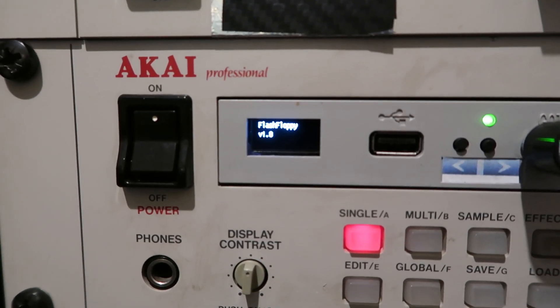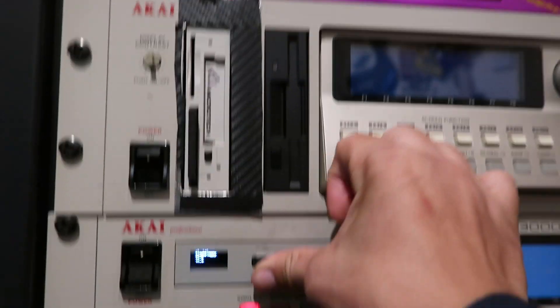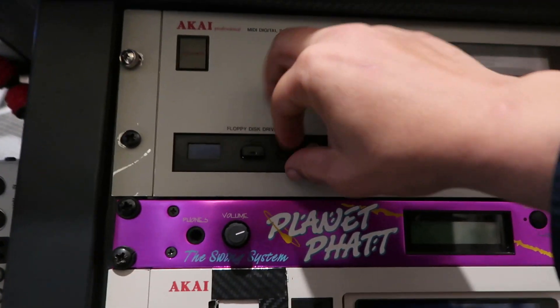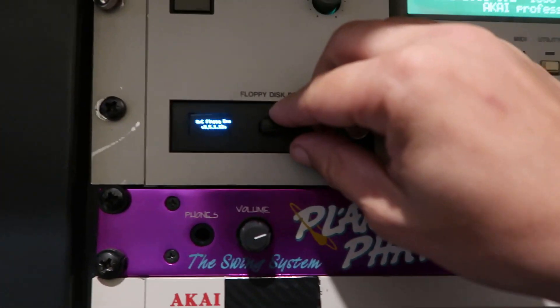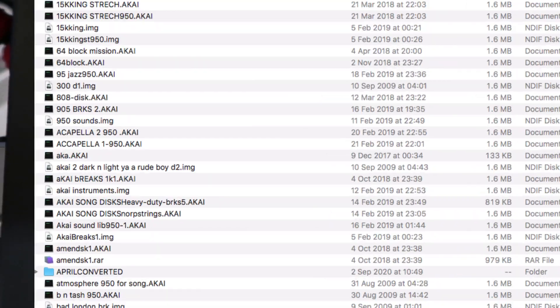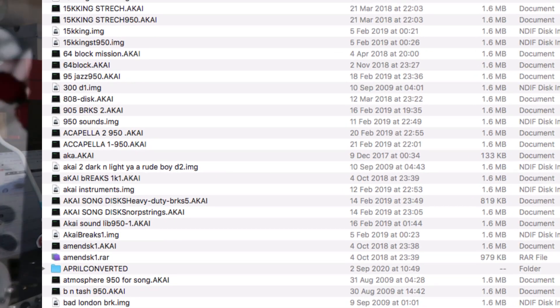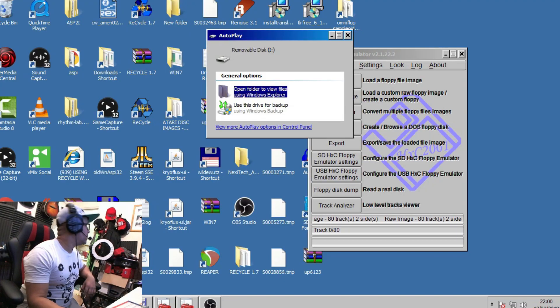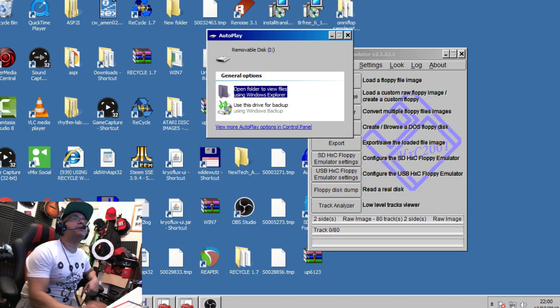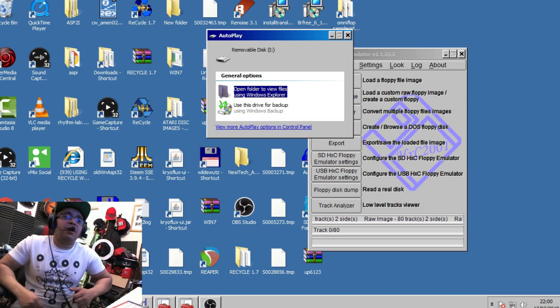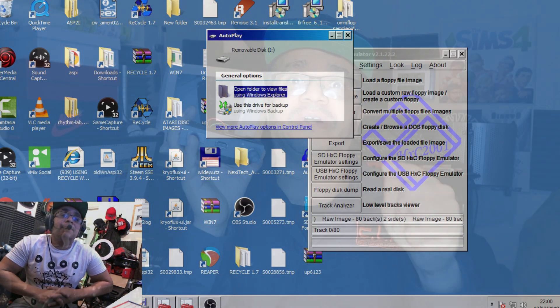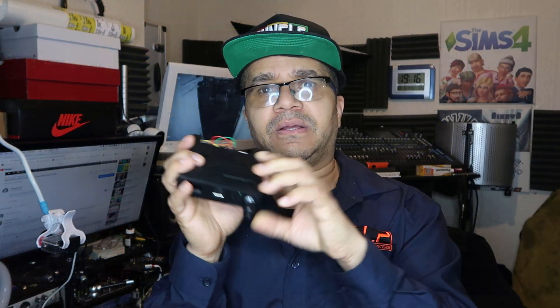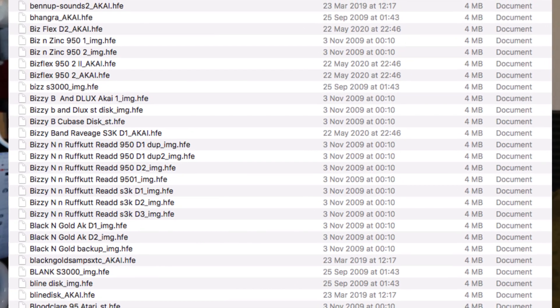Now depending on what software you've got in your GoTek — if you've got FlashFloppy — as far as I know, when you're using OmniFlo you turn your discs into a disc image that is .Akai format. Dot Akai format is the best format to use a disk with HXC software. It's called the HXC emulator software. Once you have an Akai disc, you then convert it to an HFE format.